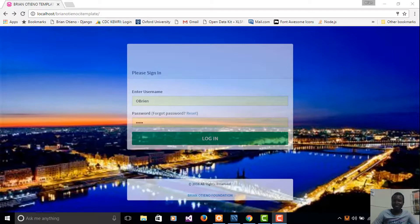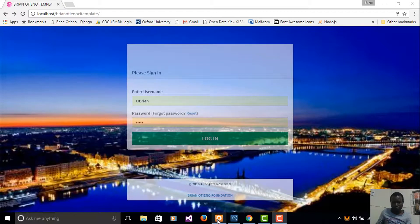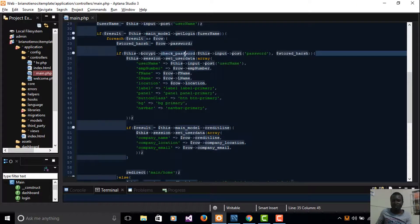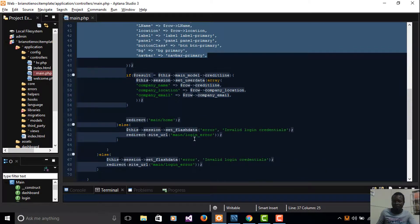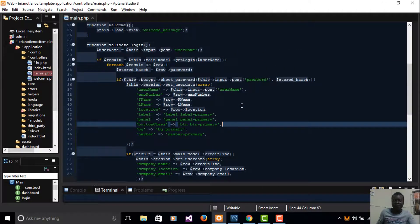Welcome back to our 16th tutorial in the CI series. In this video we're going to see how to further implement some security features on top of our bcrypt hashing. Last time we saw how to grab values from the user login form, check the password field against what's stored in our database — that's the hashed value — and how to set our session variables, redirect users, and display a message if login is unsuccessful.